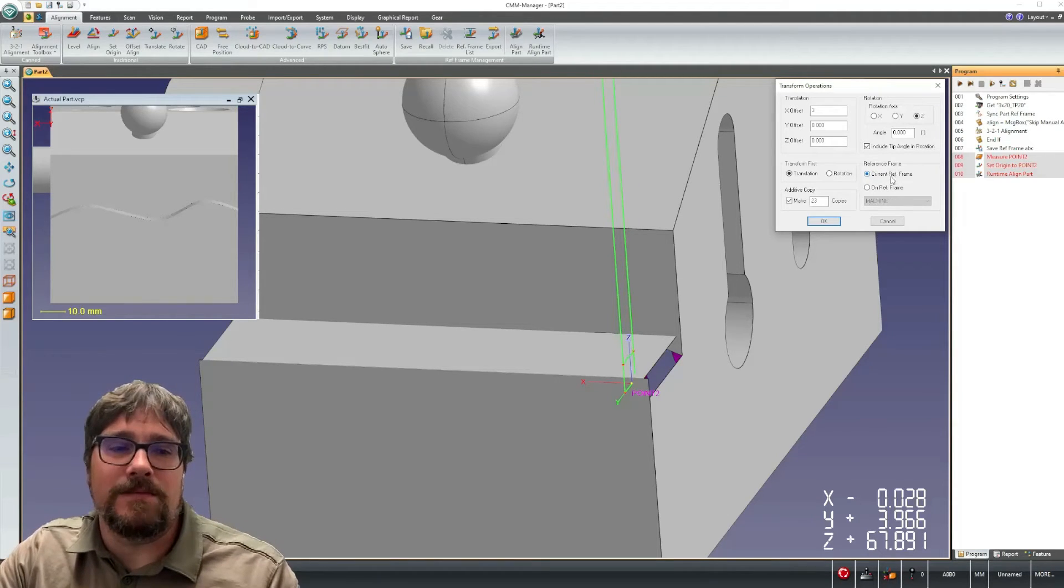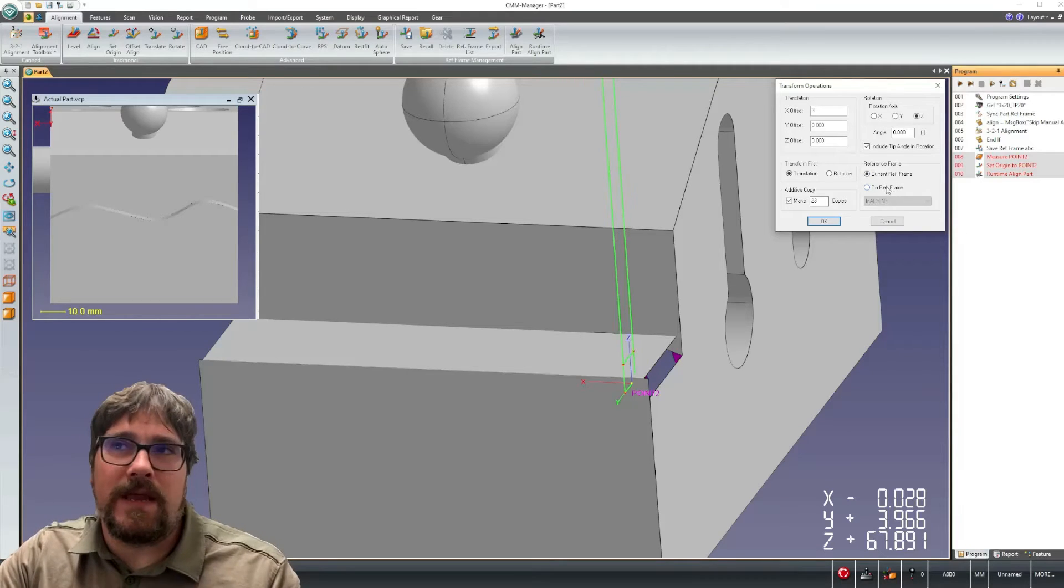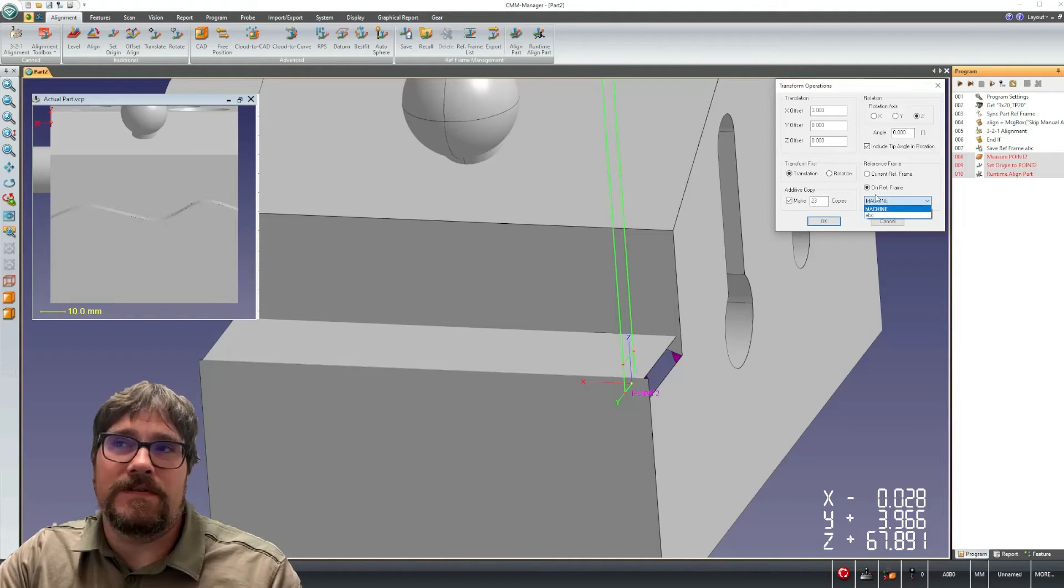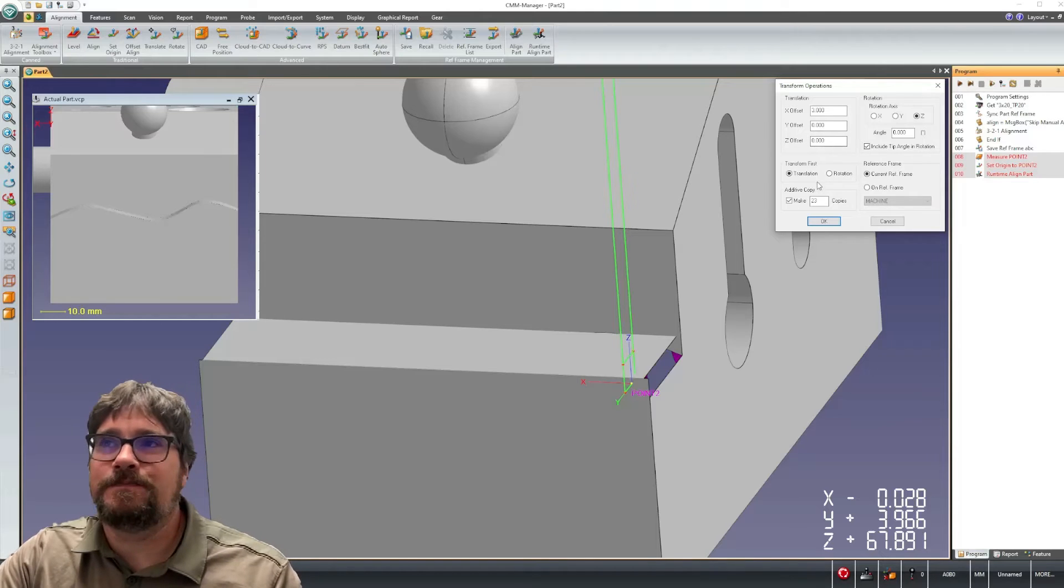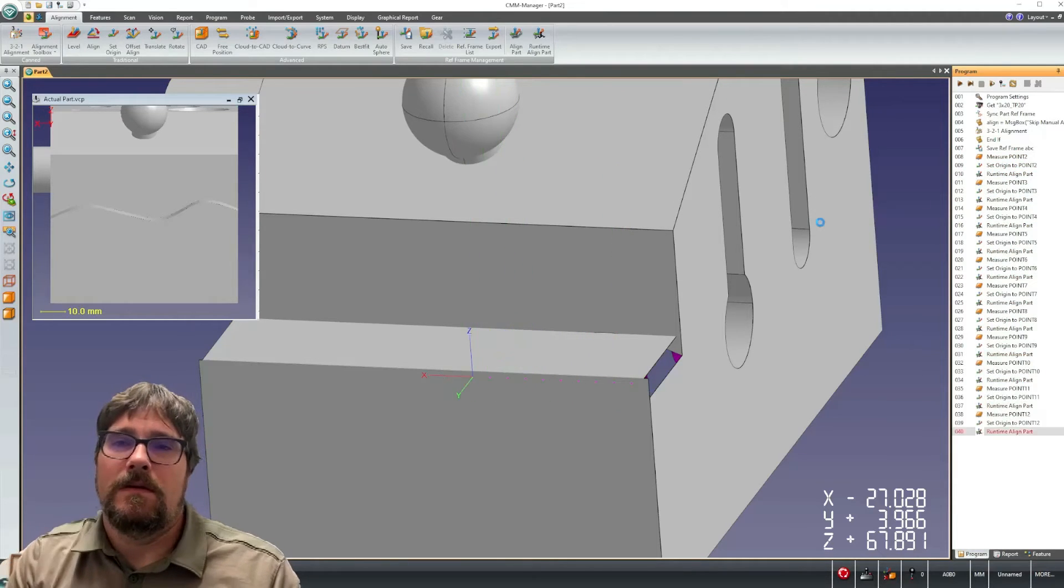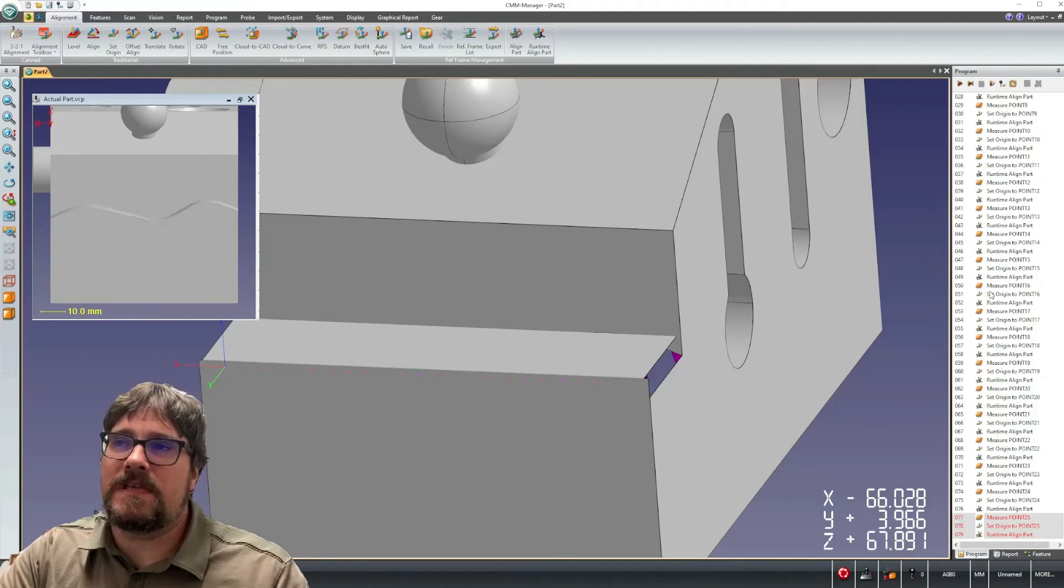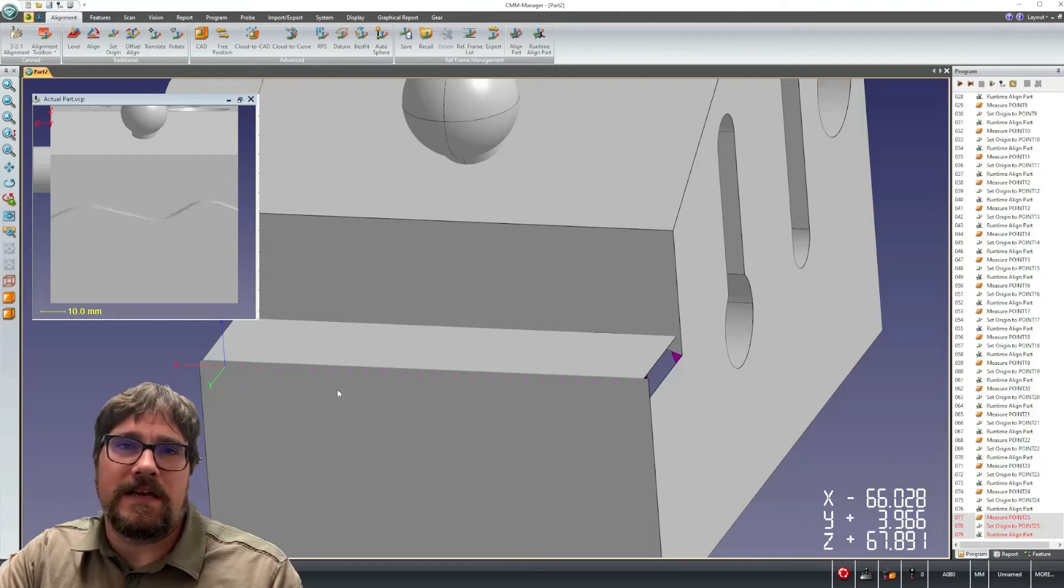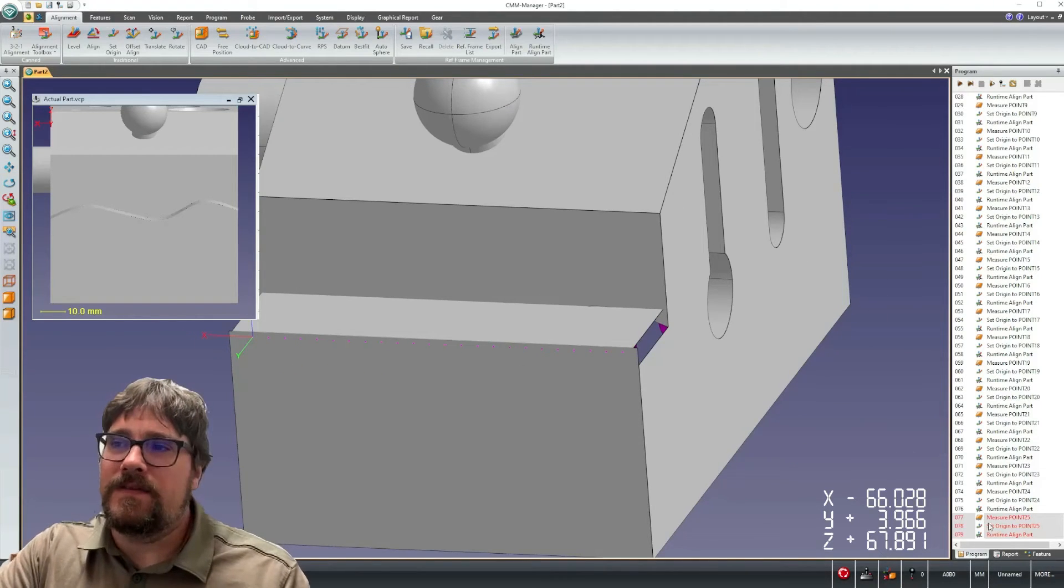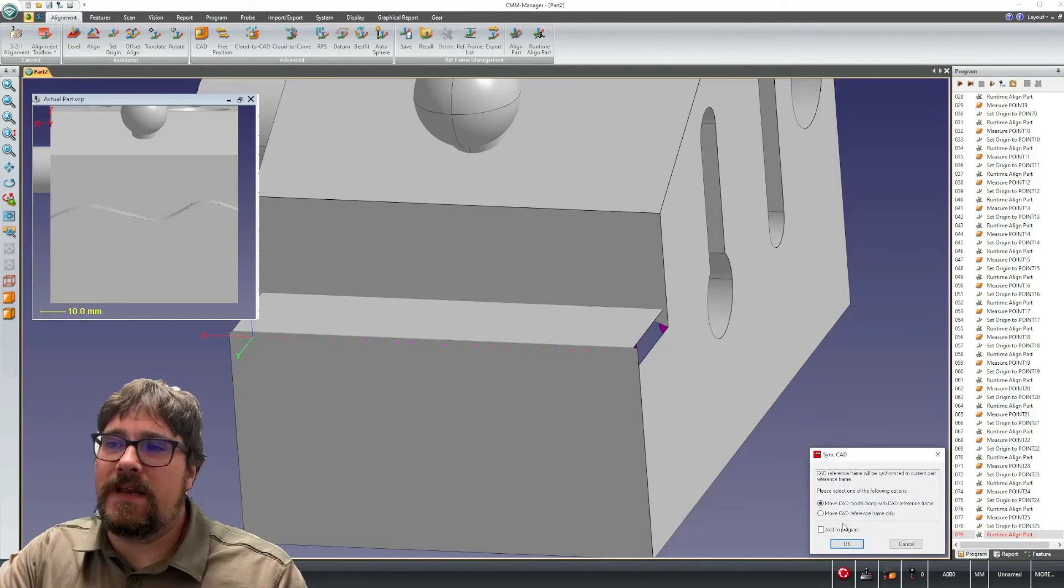If you had some sort of edge that followed a compound angle, you could set up your alignment accordingly and then choose actually a named reference frame here to specify your x, y, z offsets. So now in our teach environment, we end up with a series of the same repeating edge point setting an origin runtime align part.